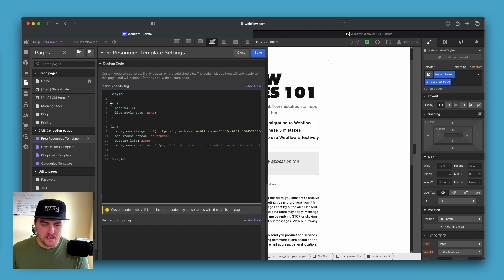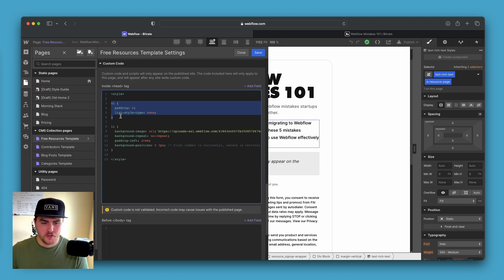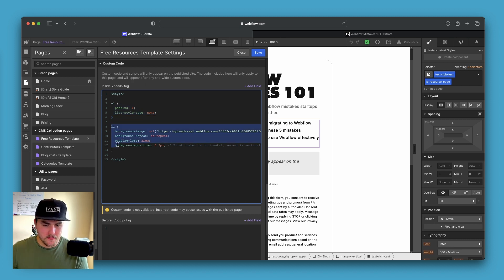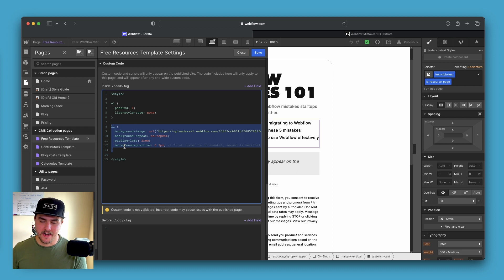So first, what we have is we are applying two styles to the unordered list as a whole, and then we're applying four styles to the list items themselves.